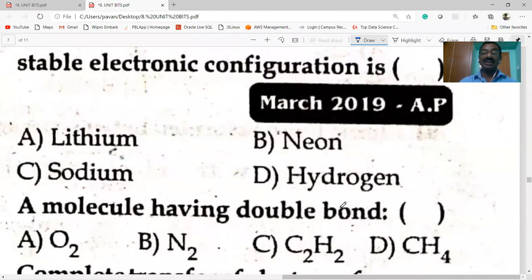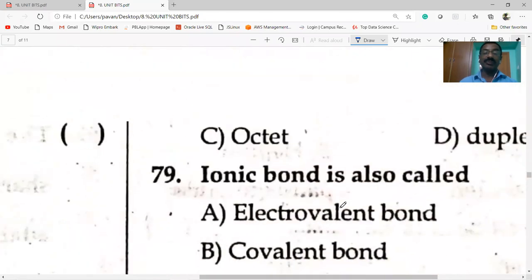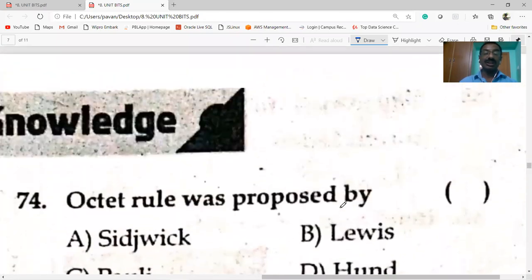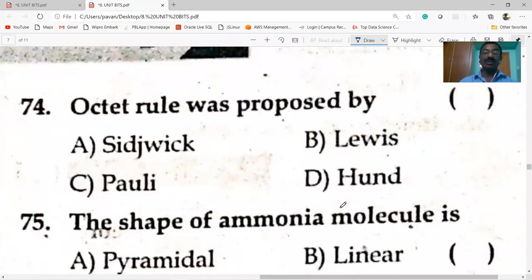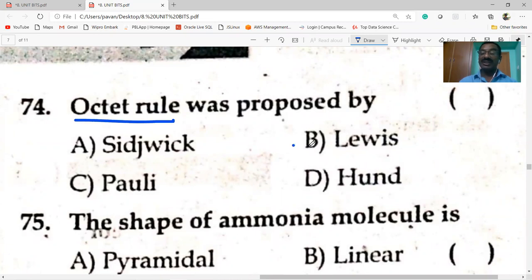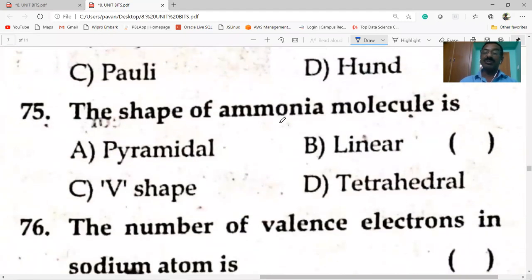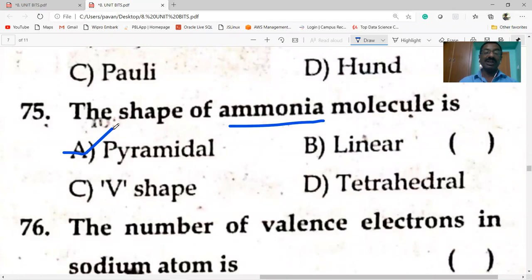The octet rule was proposed by Lewis. Shape of ammonia molecule is pyramidal. BCl₂ is linear. Water is V-shaped. Methane is tetrahedral.